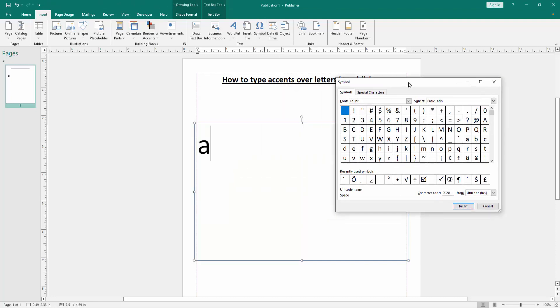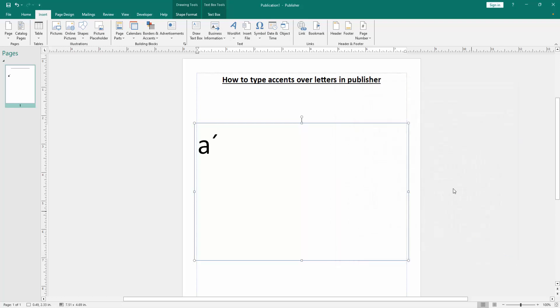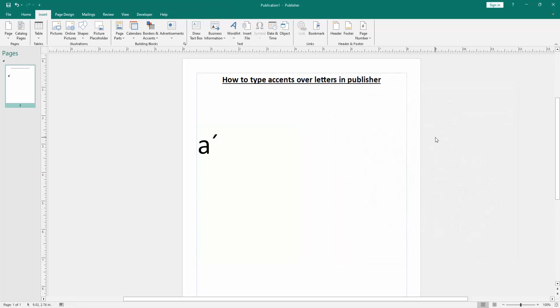Then we can see here many symbols. We find the assets to these symbols. Now you can see here the acute assets. Then we insert it and close the window. Then we can see we type assets over letter very easily.